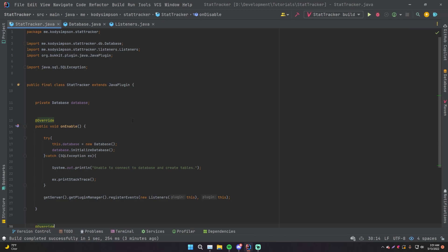Hey, what's up guys? Welcome back to another video in the Spigot series. In this video, I'll be showing you how you can connect to your database using IntelliJ Ultimate.